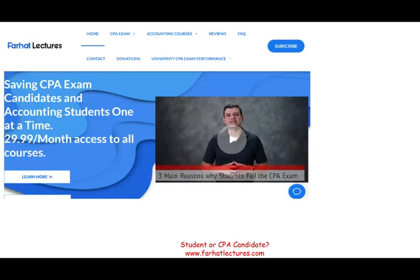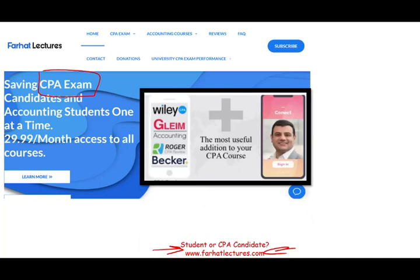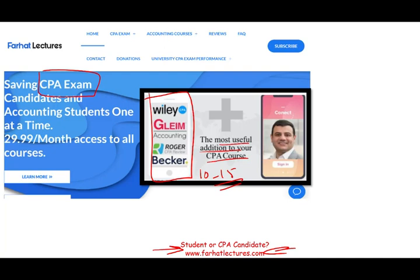If you are studying for the CPA exam or are an accounting student, I strongly suggest you check out my website, farhatlectures.com. Whether you have a CPA review course or not — and you should have one — I don't replace that course. What I can do is be an alternative or backup explanation. I explain the material differently, which might be good enough to increase your score by 10 to 15 points. My resources are organized to mirror your CPA review course, so it's easy to go back and forth.